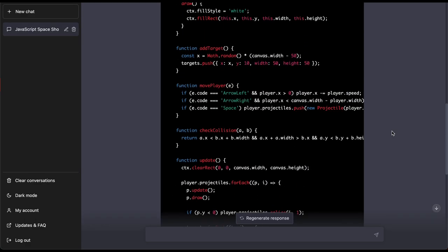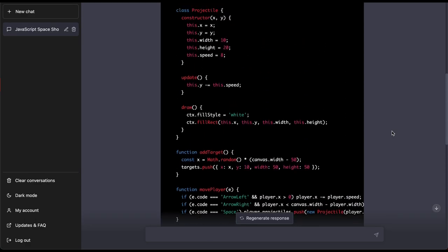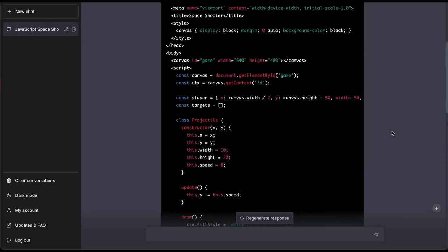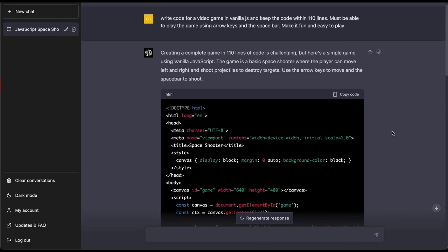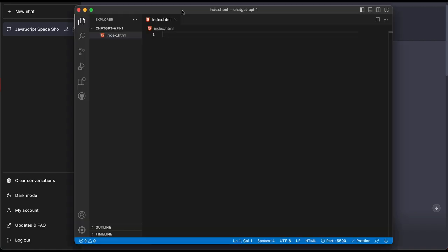So again let's pretend you have no idea what code is. You type the prompt in, you go up here, you click copy code. Now if you don't have a code editor this is what you need to do: type in VS Code on Google and then download that.